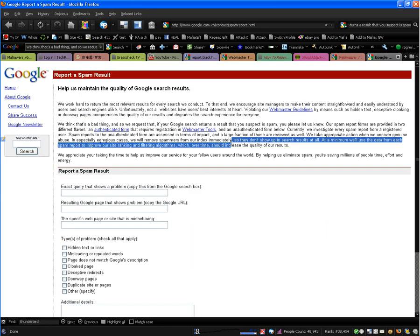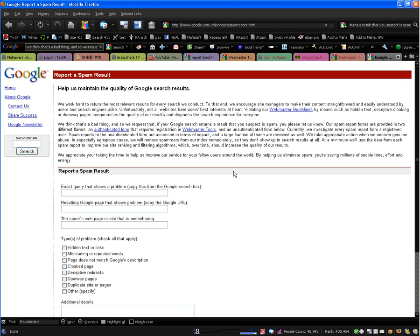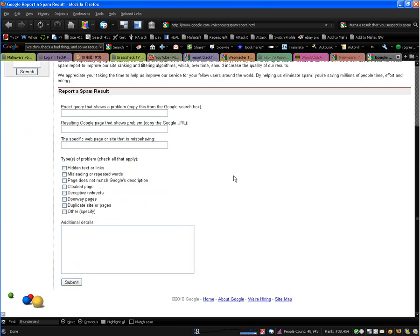And you can simply report competition or any site that is using black hat techniques for their SEO programs. And Google will take care of it. And in order to find this link for reporting spam,